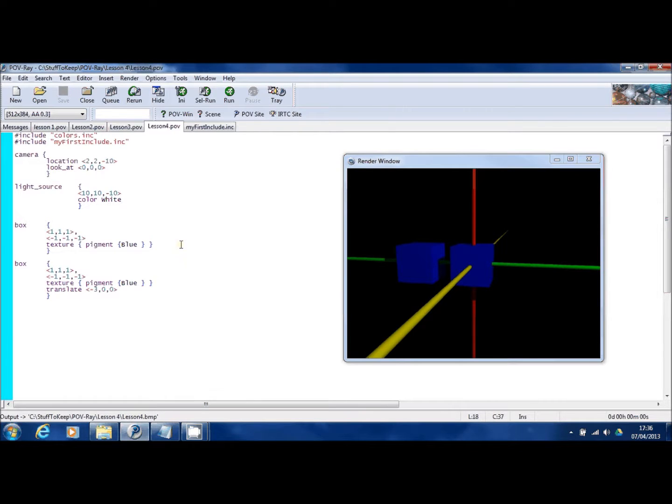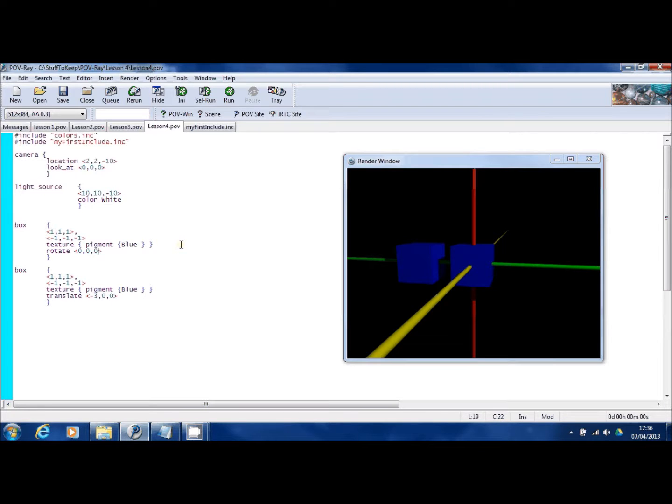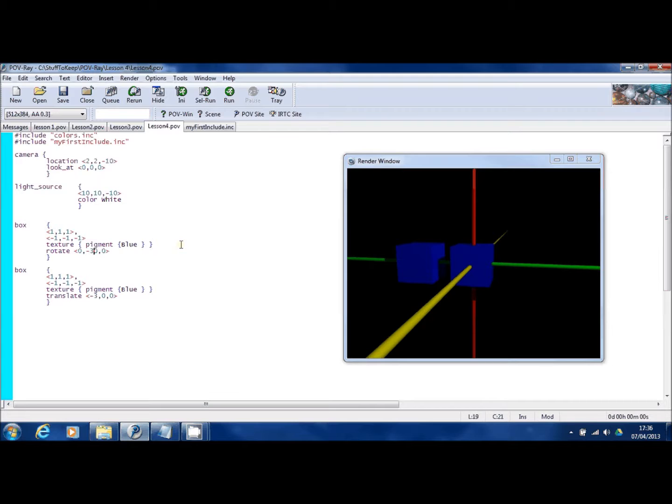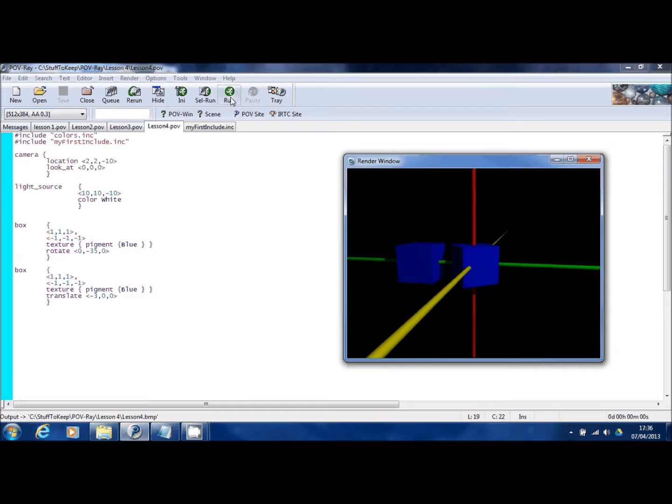I've got another trick I'm going to show you now. This is a bit of a gotcha for people just starting POV-Ray. Now, you saw before the rotate command. I'm going to do the same again. I'm going to rotate our first box. That's the one that's at zero, zero, zero. But I'm going to rotate it by minus 35 degrees. So let's have a look at that. OK, so you can see the first box has rotated.